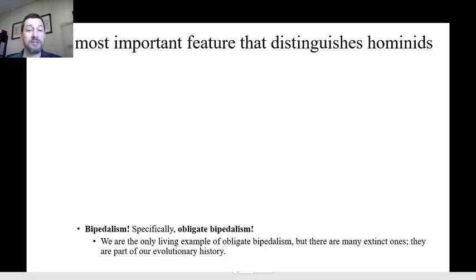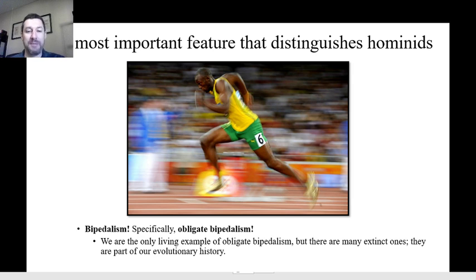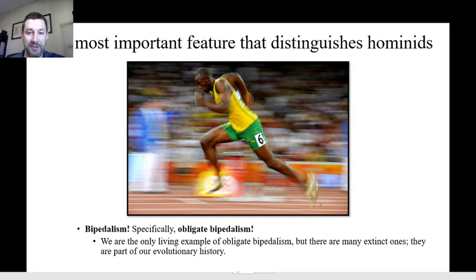The most important feature that distinguishes hominids is the amazing act of bipedalism, and specifically obligate bipedalism. We're the only living examples of obligate bipedalism across all species. There are lots of extinct ones, and all of the extinct ones are part of our evolutionary history. The point where some primate starts walking around on two legs sort of marks the beginning of human history or human ancestry, and is the thing that really sets us apart from all other animals.